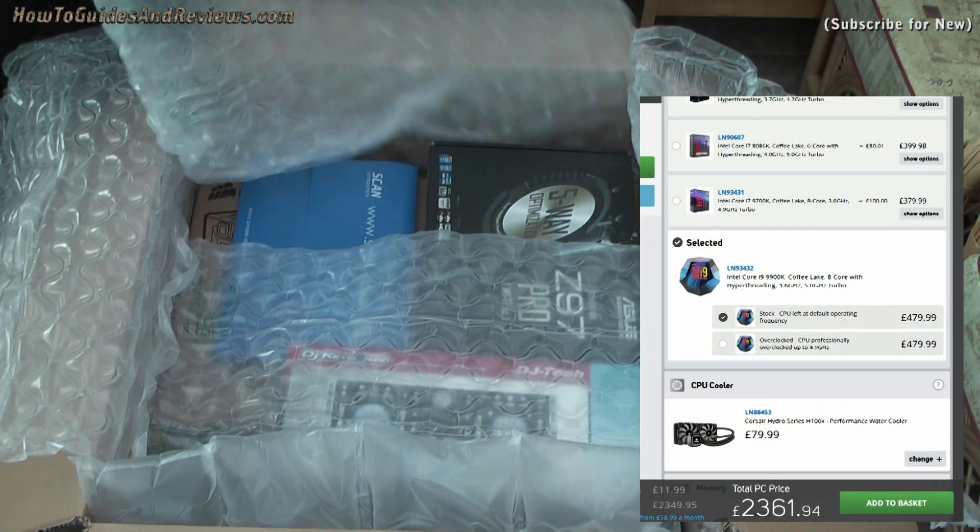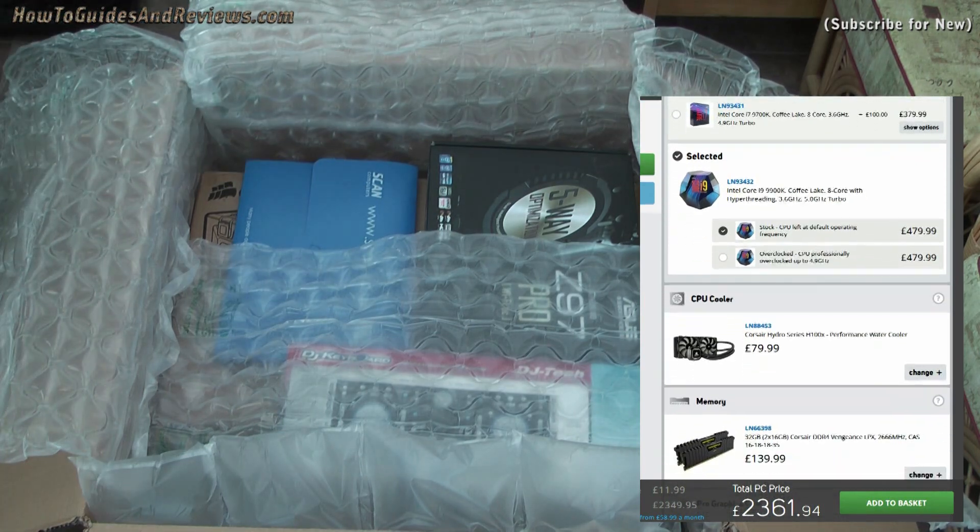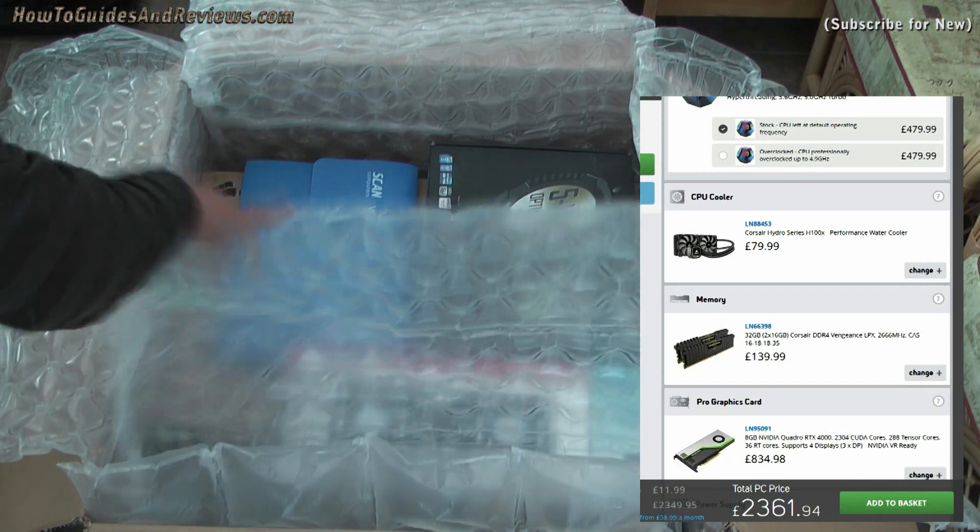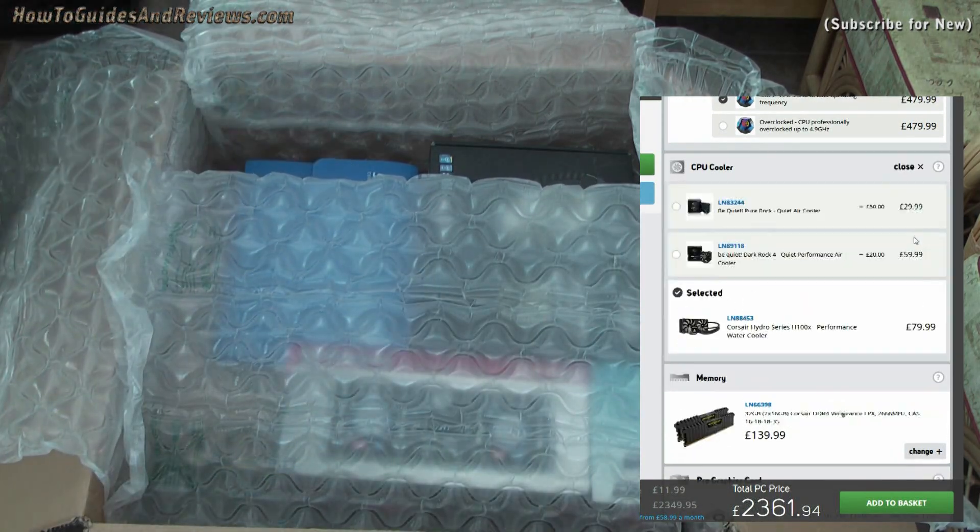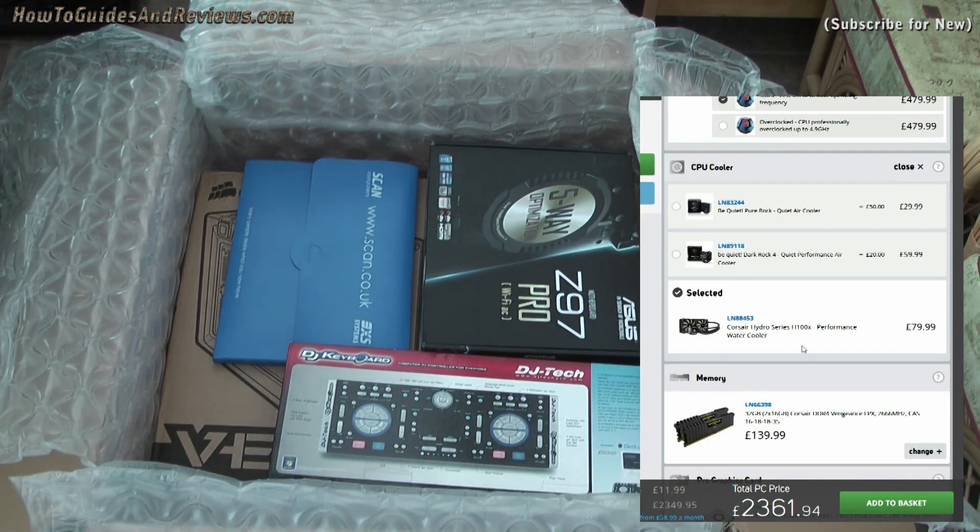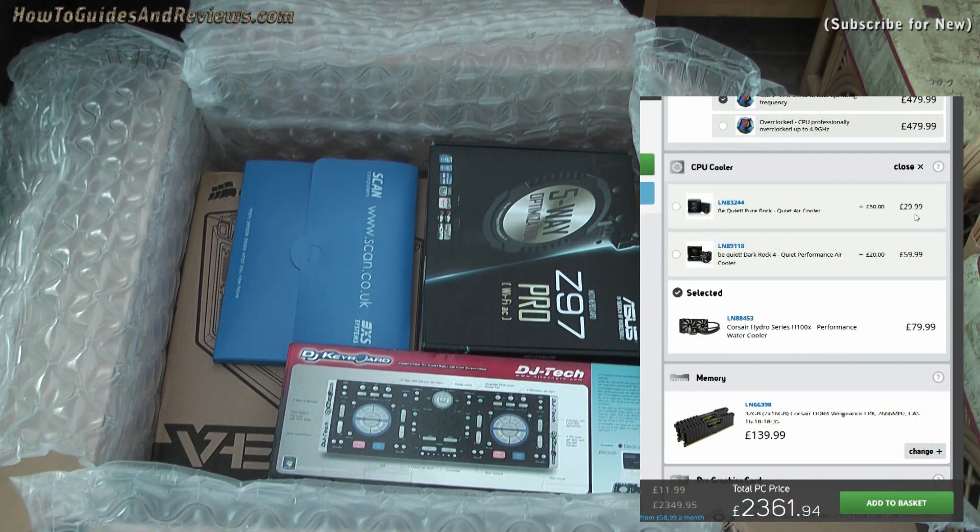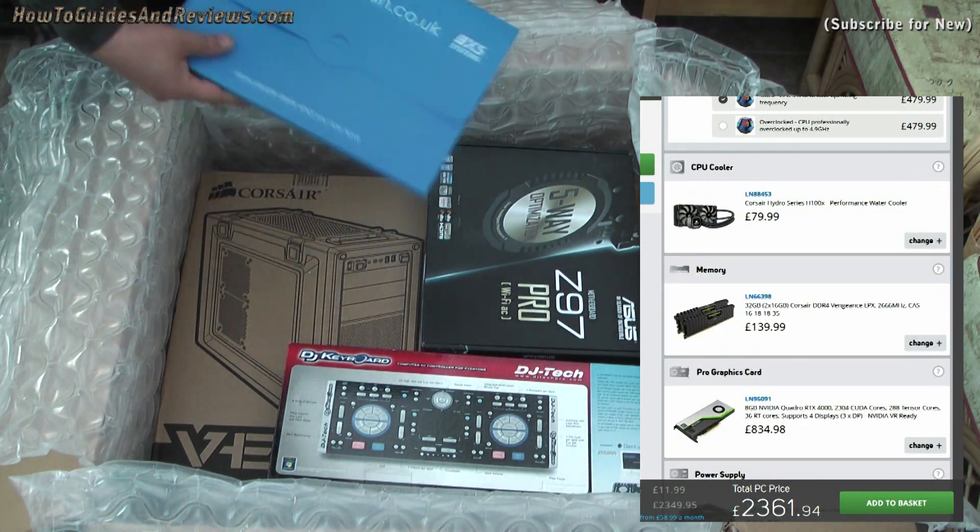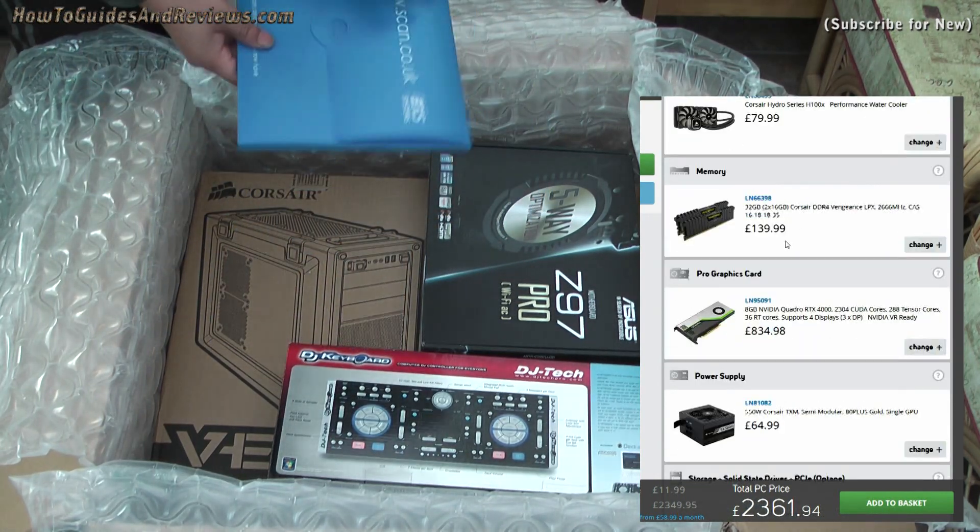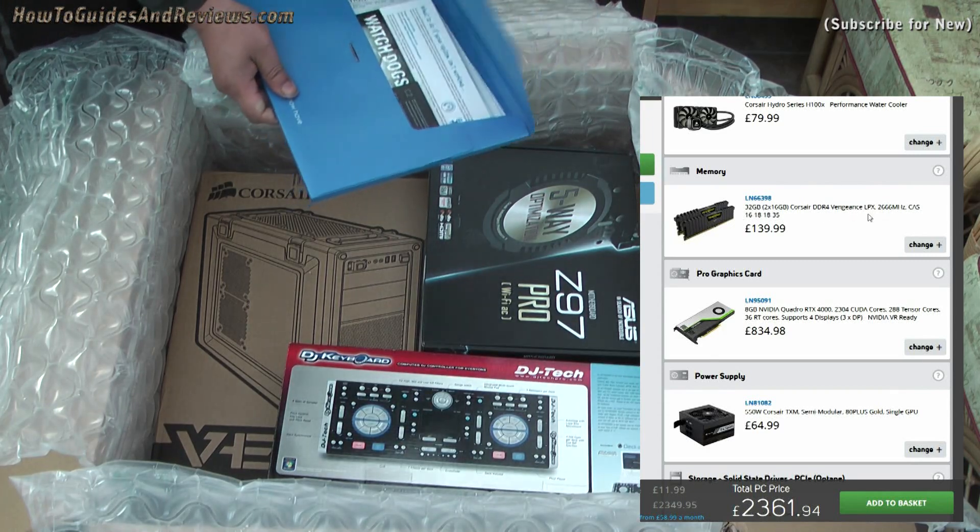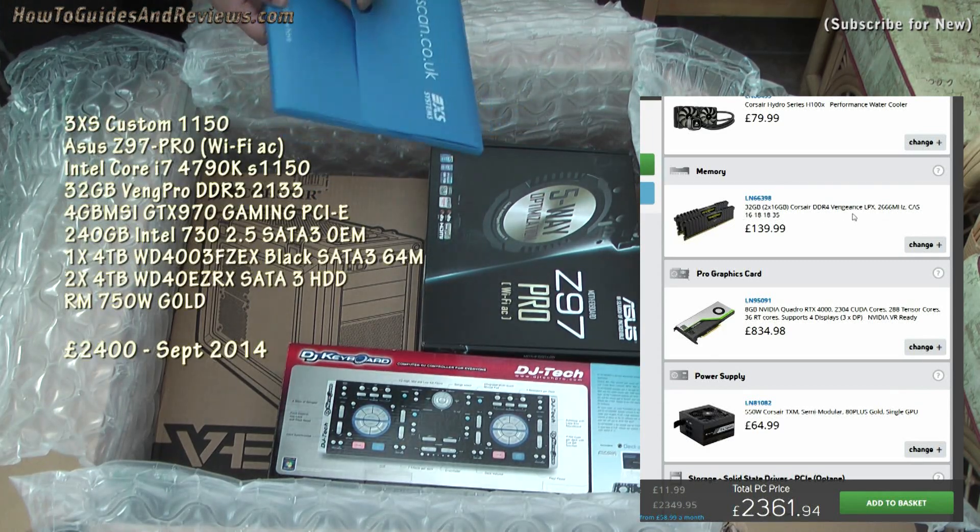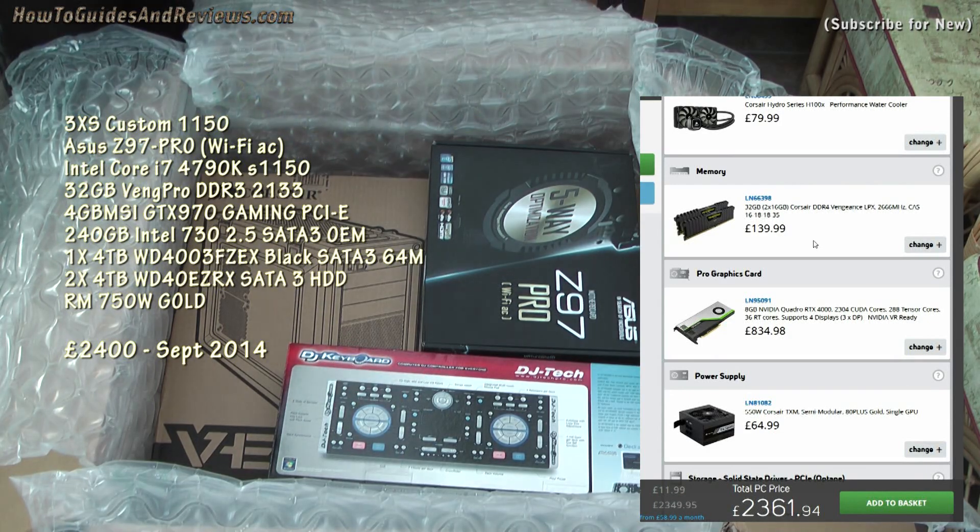So I'll keep the processor as is and the price remains the same at £2,361. What about water cooler? It's got a Corsair Hydro Series performance water cooler. I'll leave it as is. I've not had a water cooler before. Memory: 32 gig RAM DDR4. Yep, my previous one had 32 gig RAM as well, DDR3, so 32 gig RAM is more than enough.